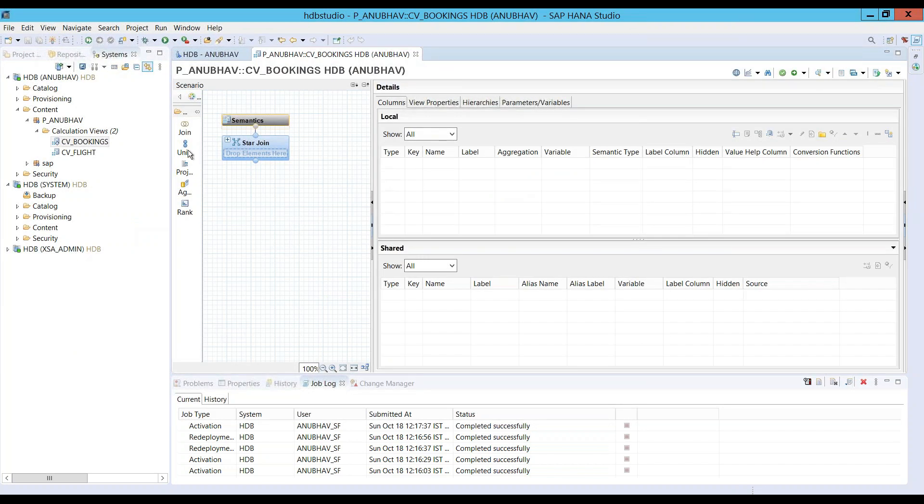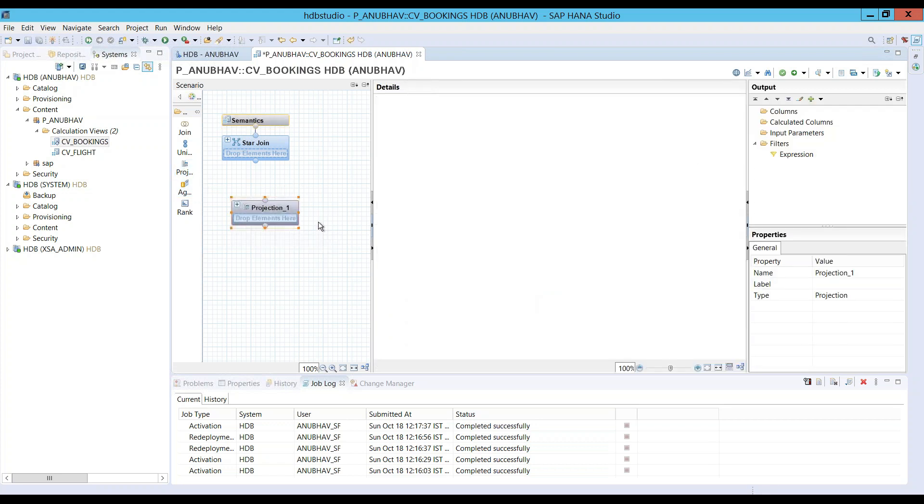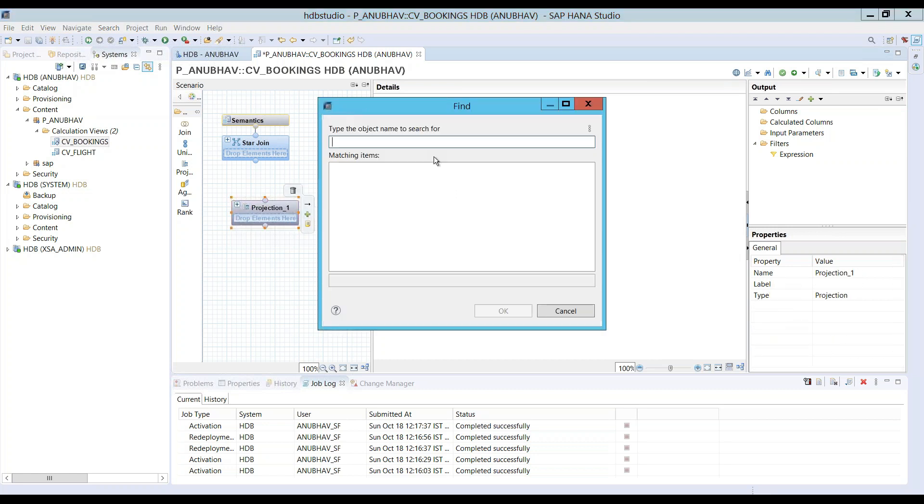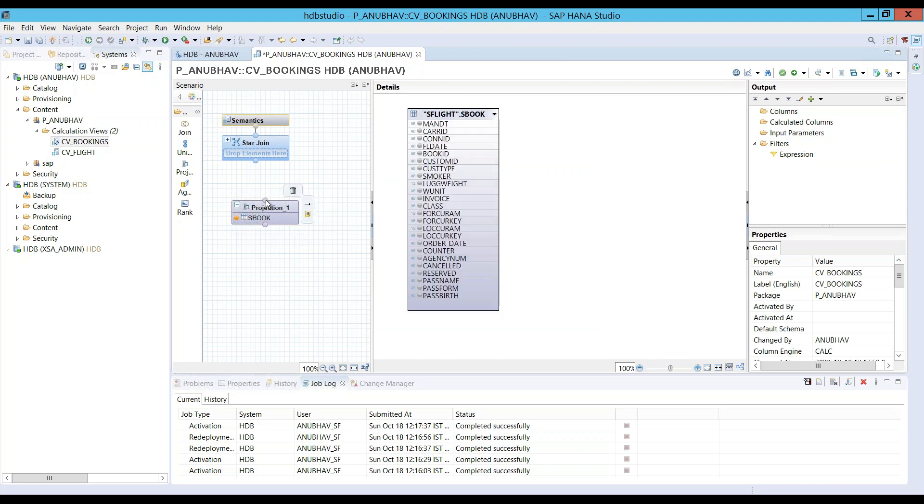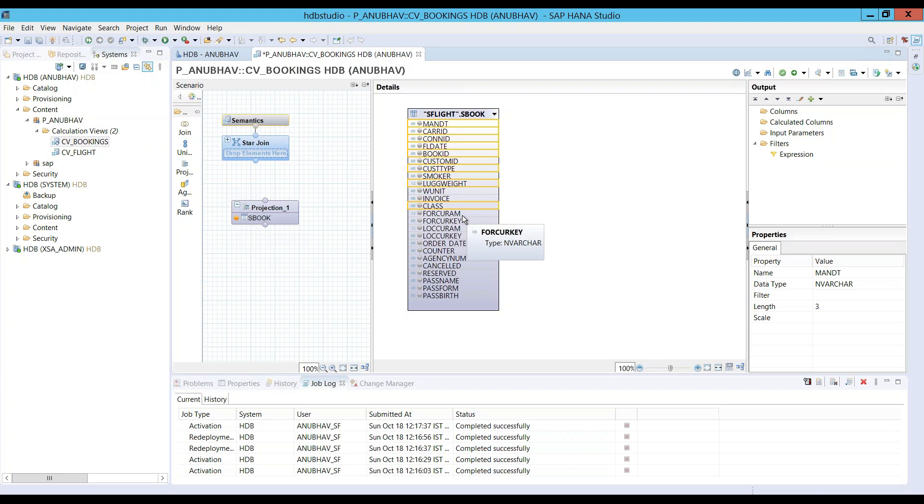And now I will just add here my projection coming from my transaction table. So, I will be using one of the transaction tables as SBOOK table. Remember, you should have necessary authorization to also fire select on to the schema where your tables are. And I would want to expose mandate, client, connection ID, flight date, booking ID, customer type, weight, class.